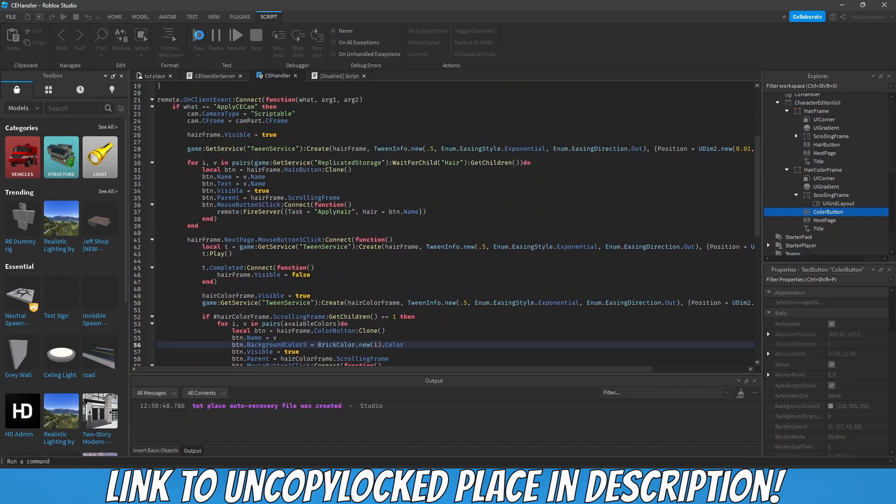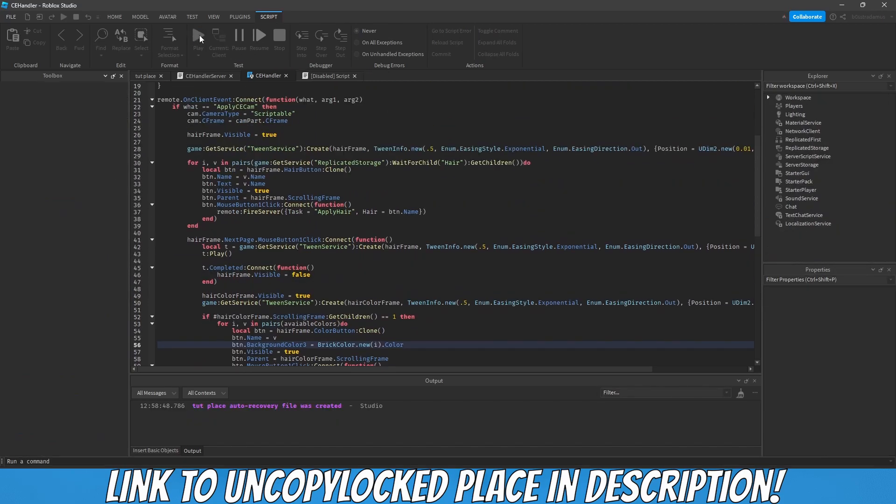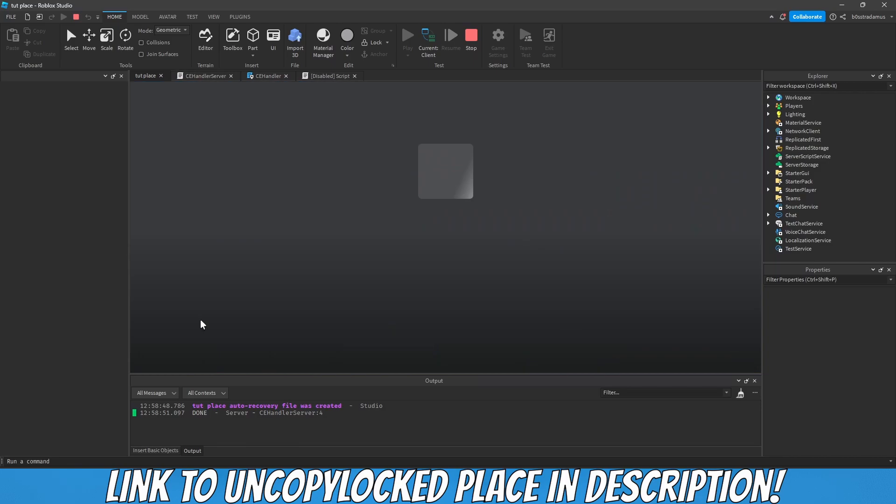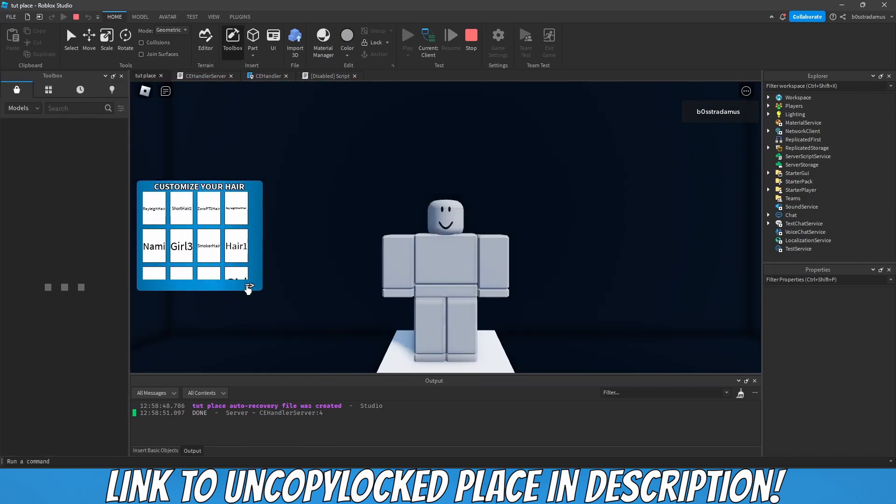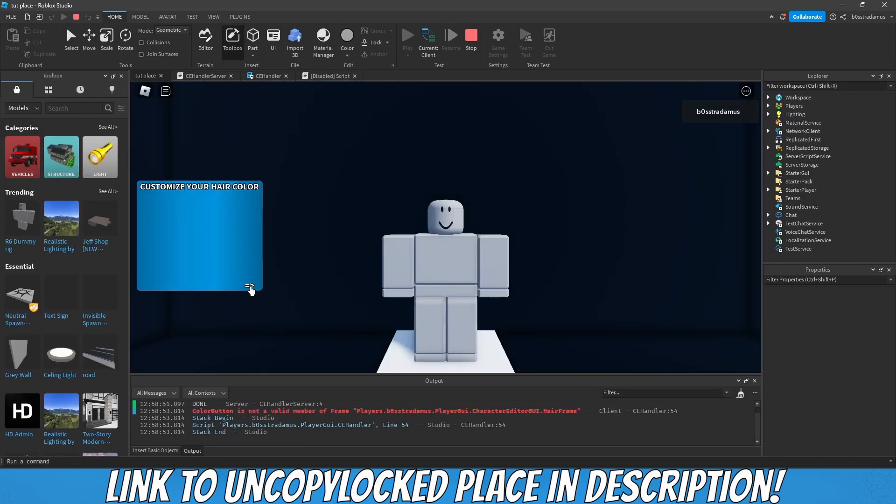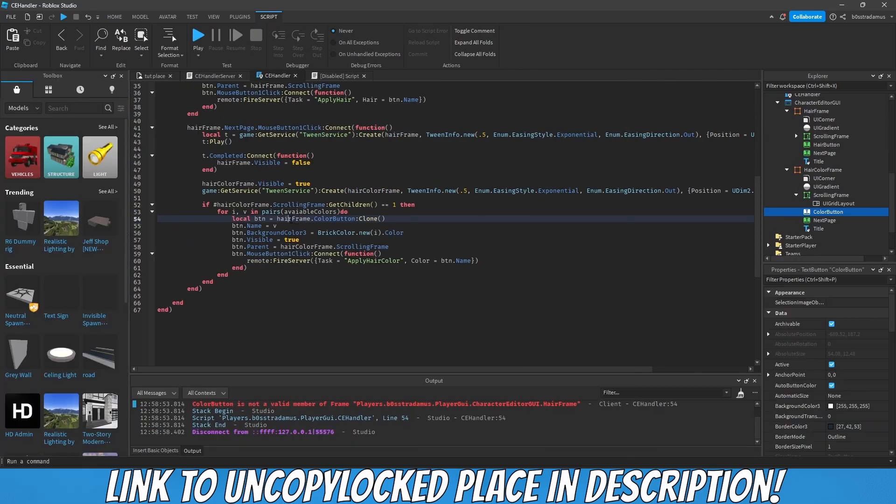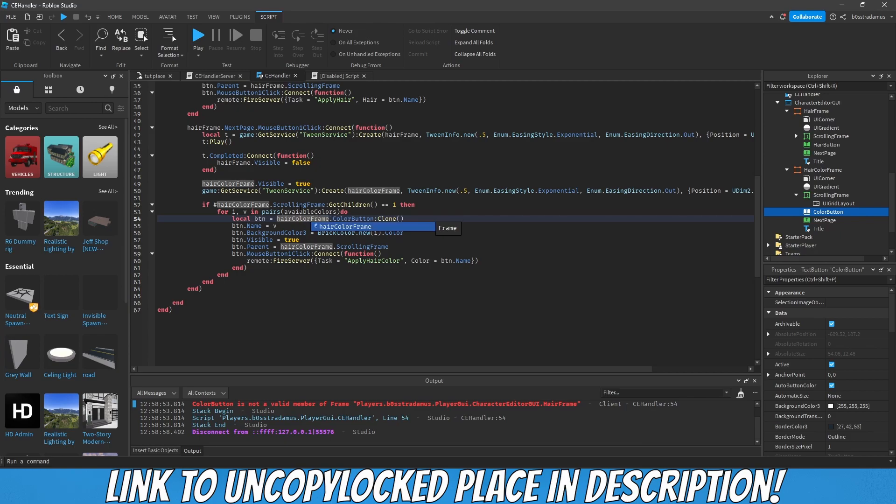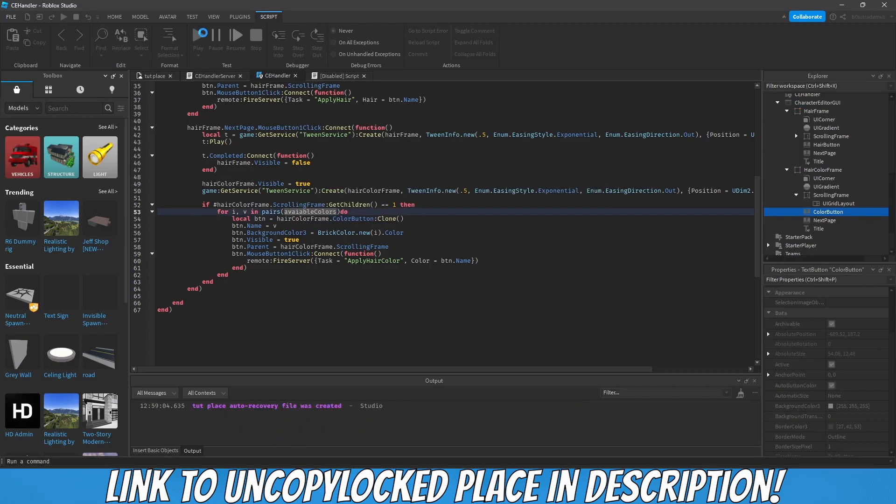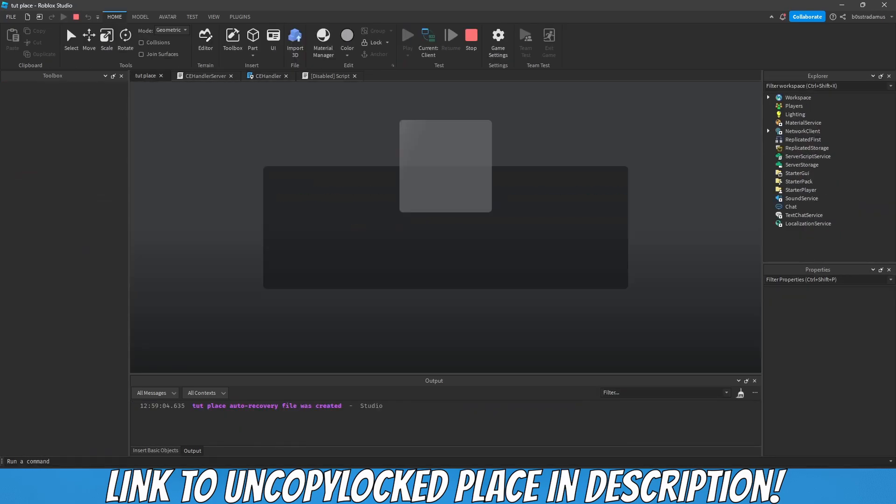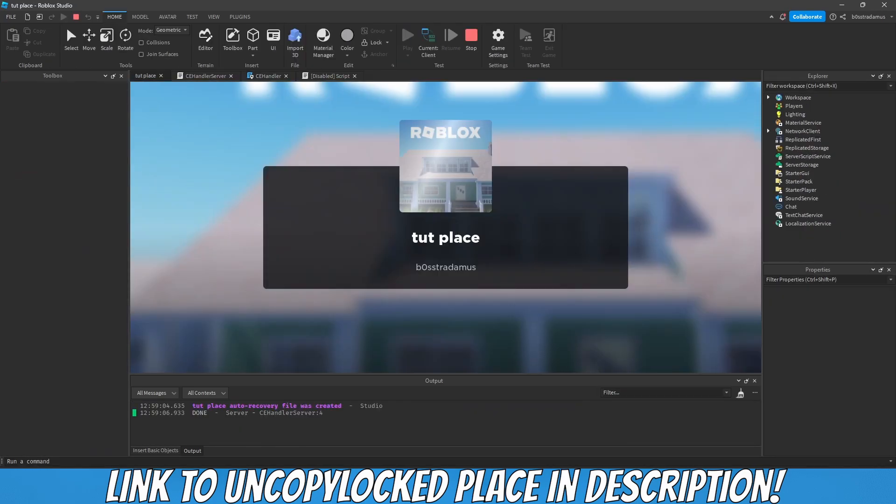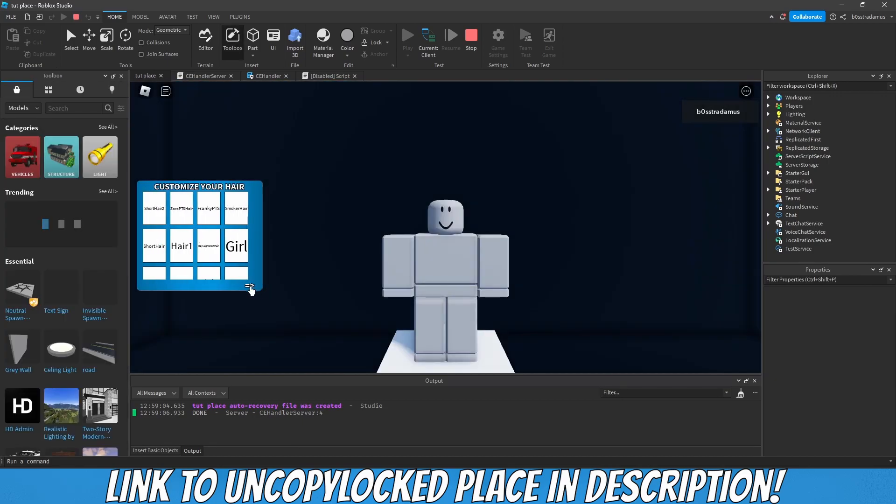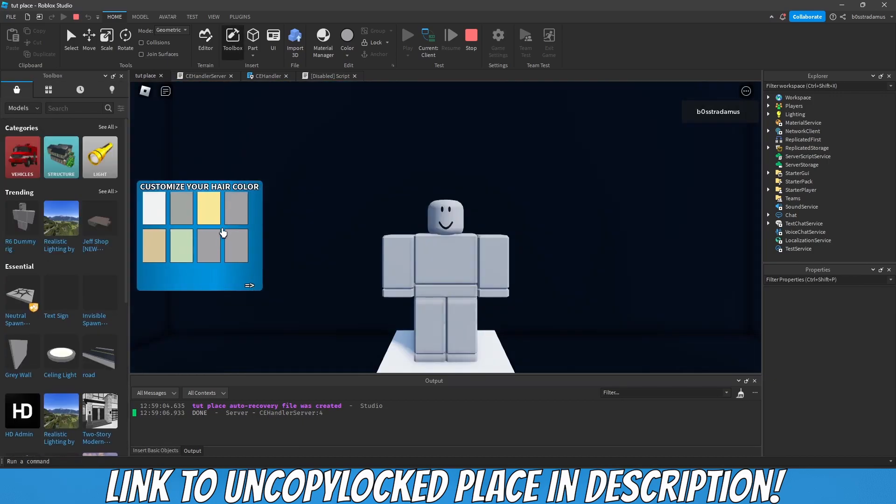Let's play, let's see if it works. Color button is not a vote number of hair frame. Oh yeah, totally forgot about that.